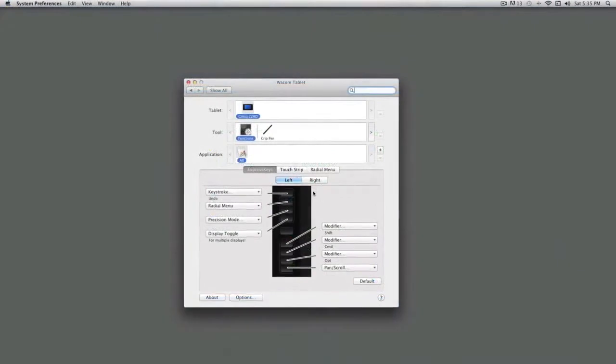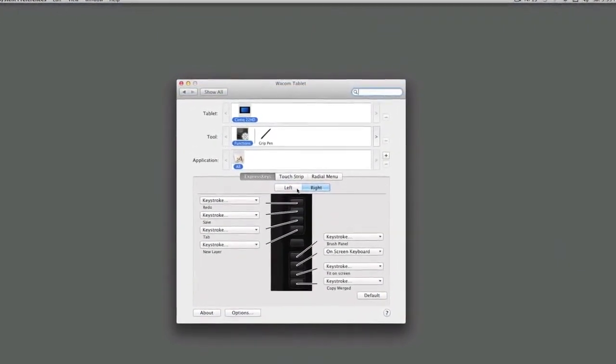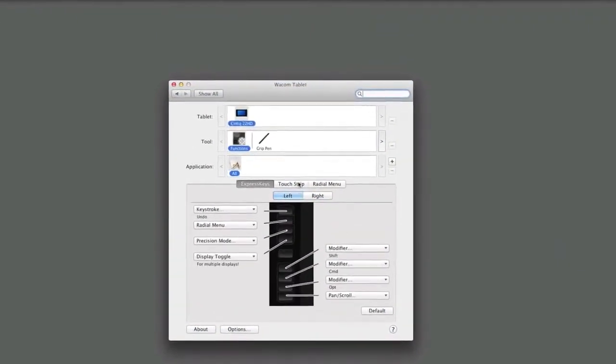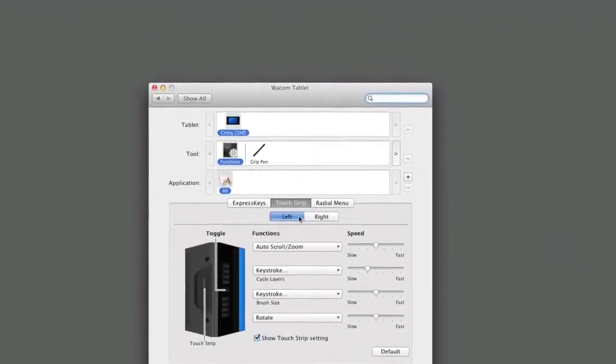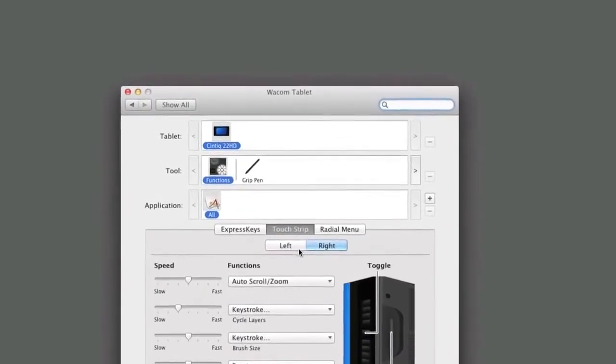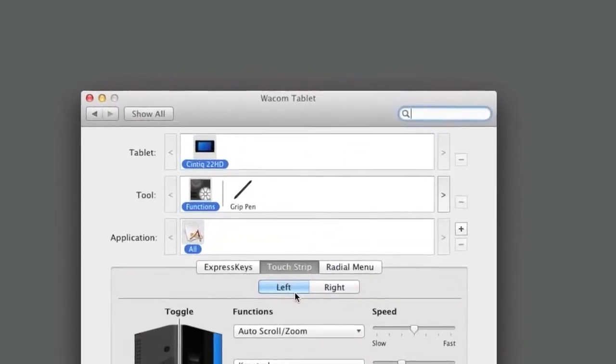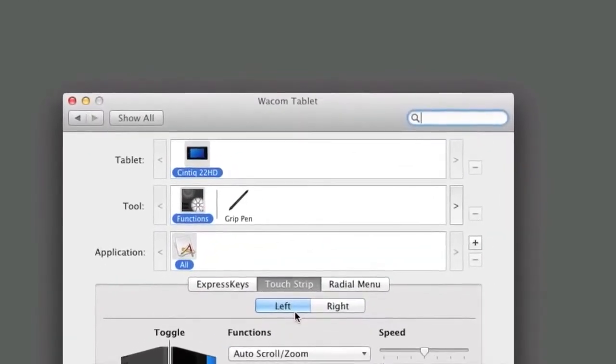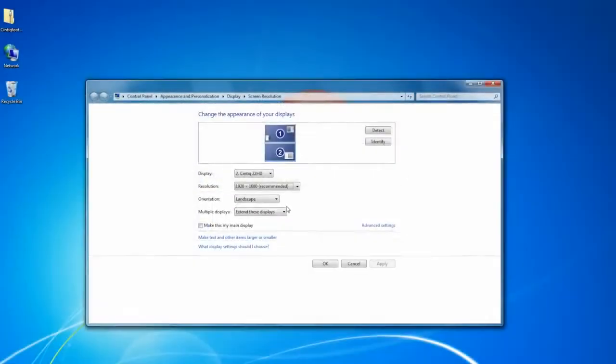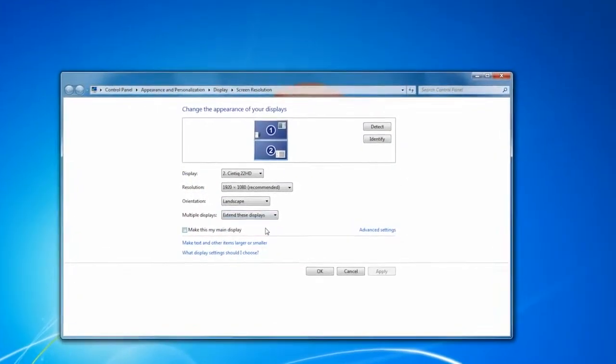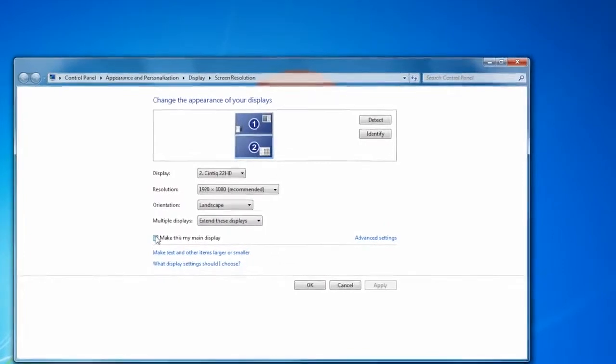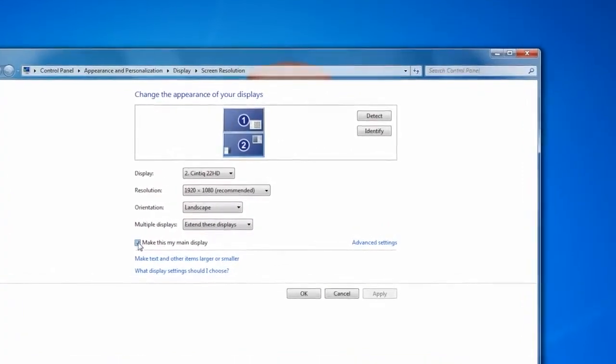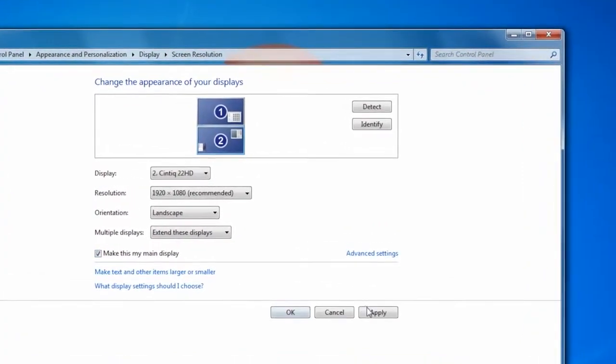These tabs and pull-down menus allow you to customize the Cintiq. At the top is the tablet list. This will show you any tablets or pen displays that are currently connected to your computer. For most of you, this will be a single tablet, but if you have more than one, you'll need to make sure that you have the one you want to customize selected before moving to the tool list.